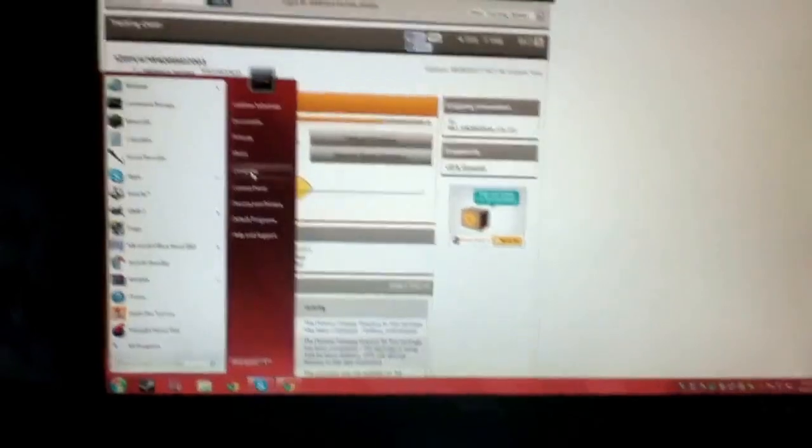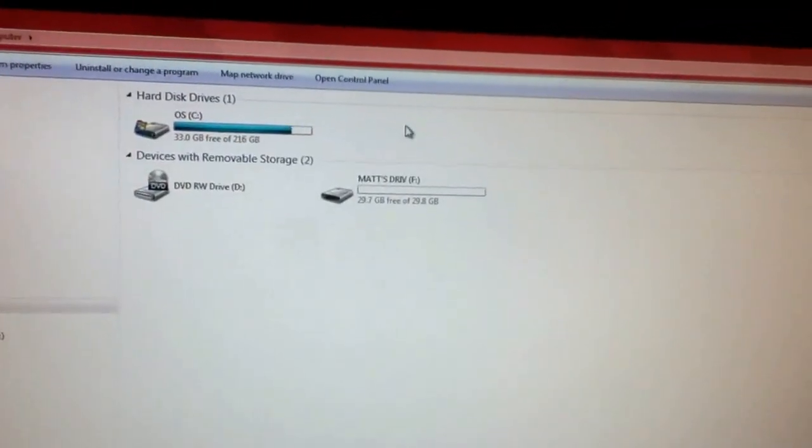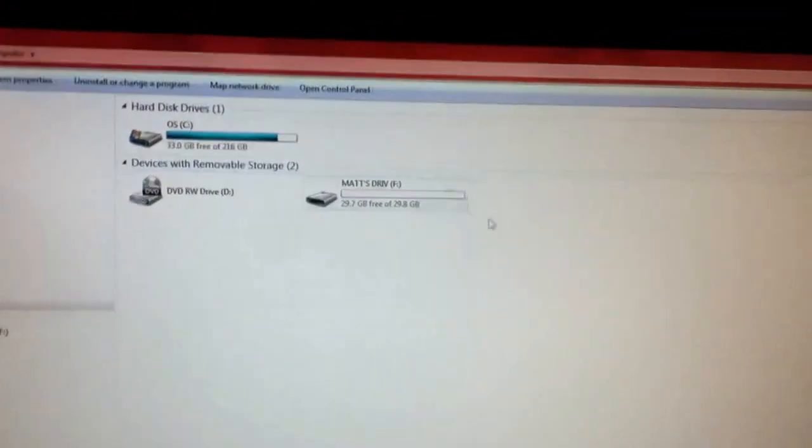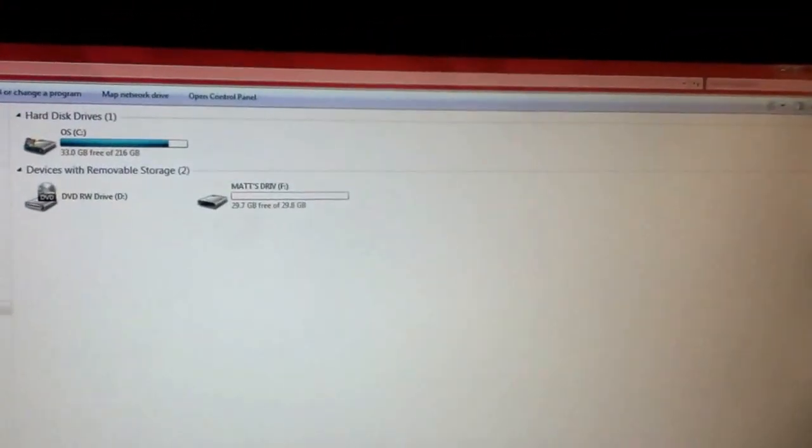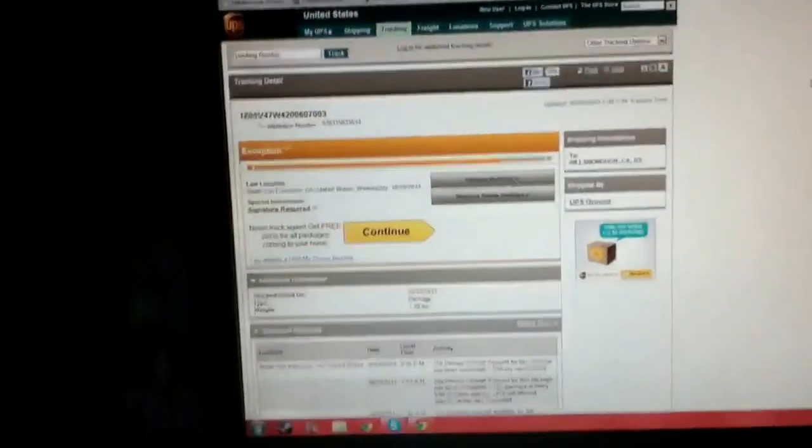So my old hard drive, if I go into my computer here, used to be right there, and it died, sadly. It was an 8-year-old hard drive.